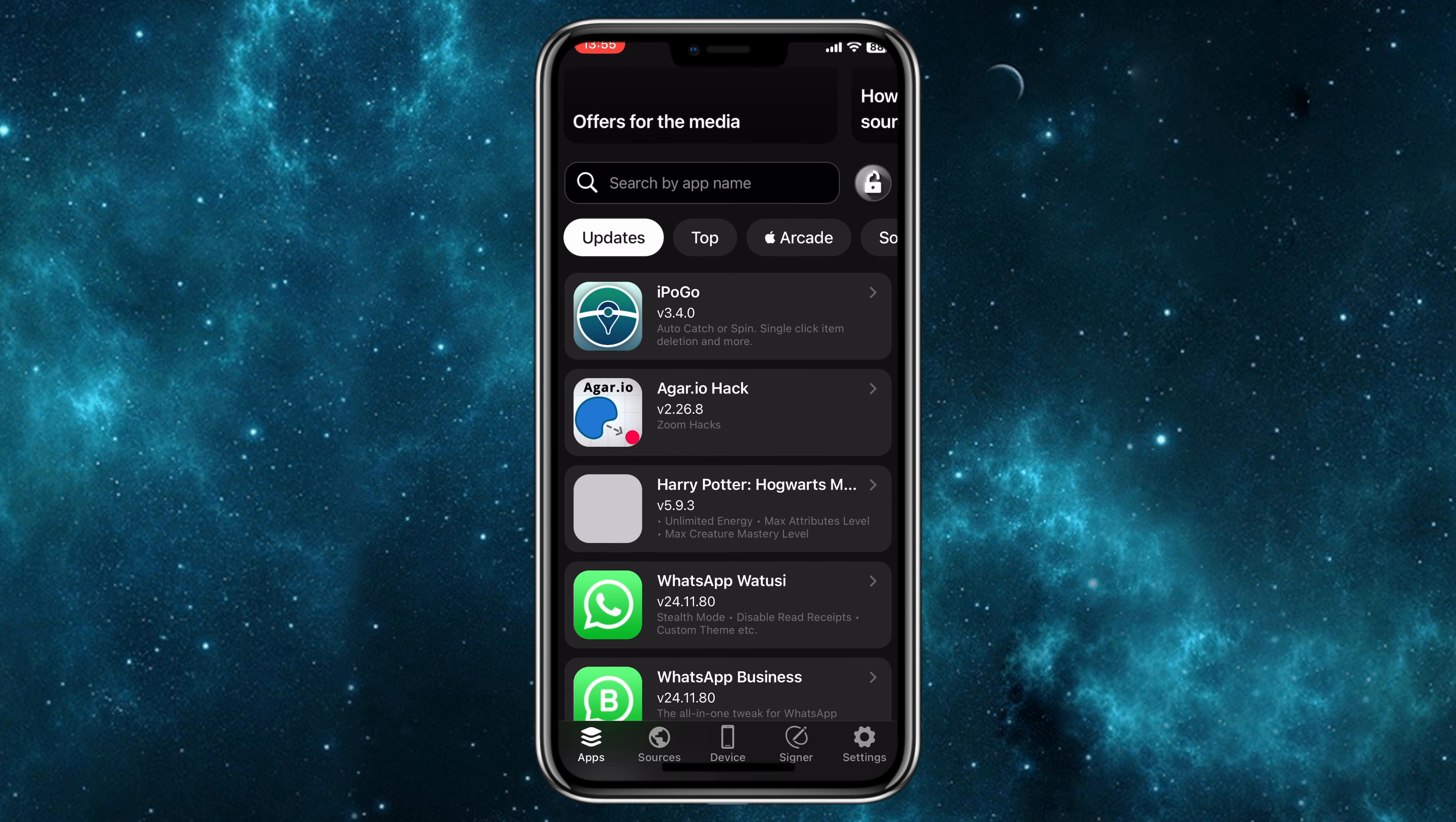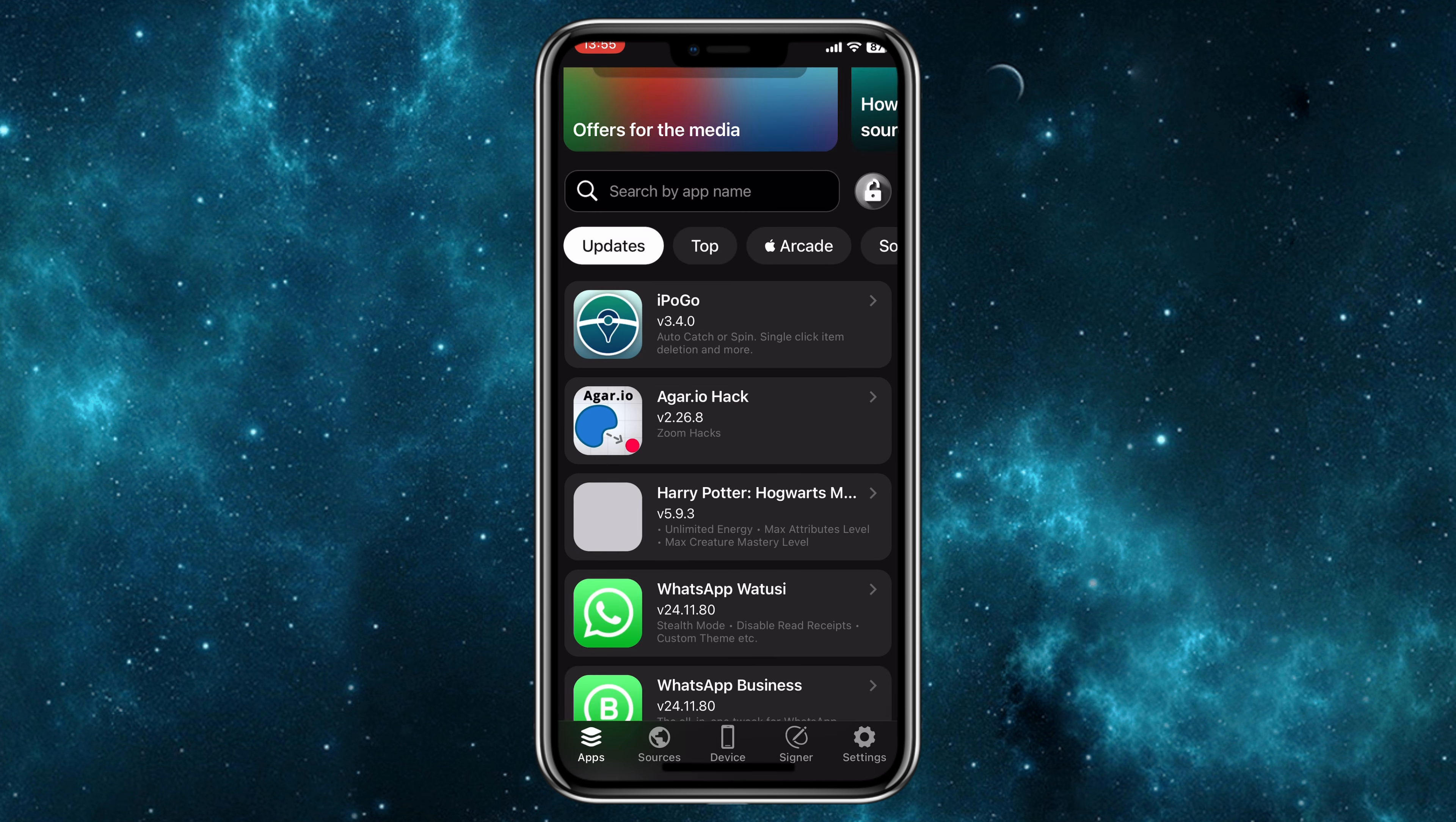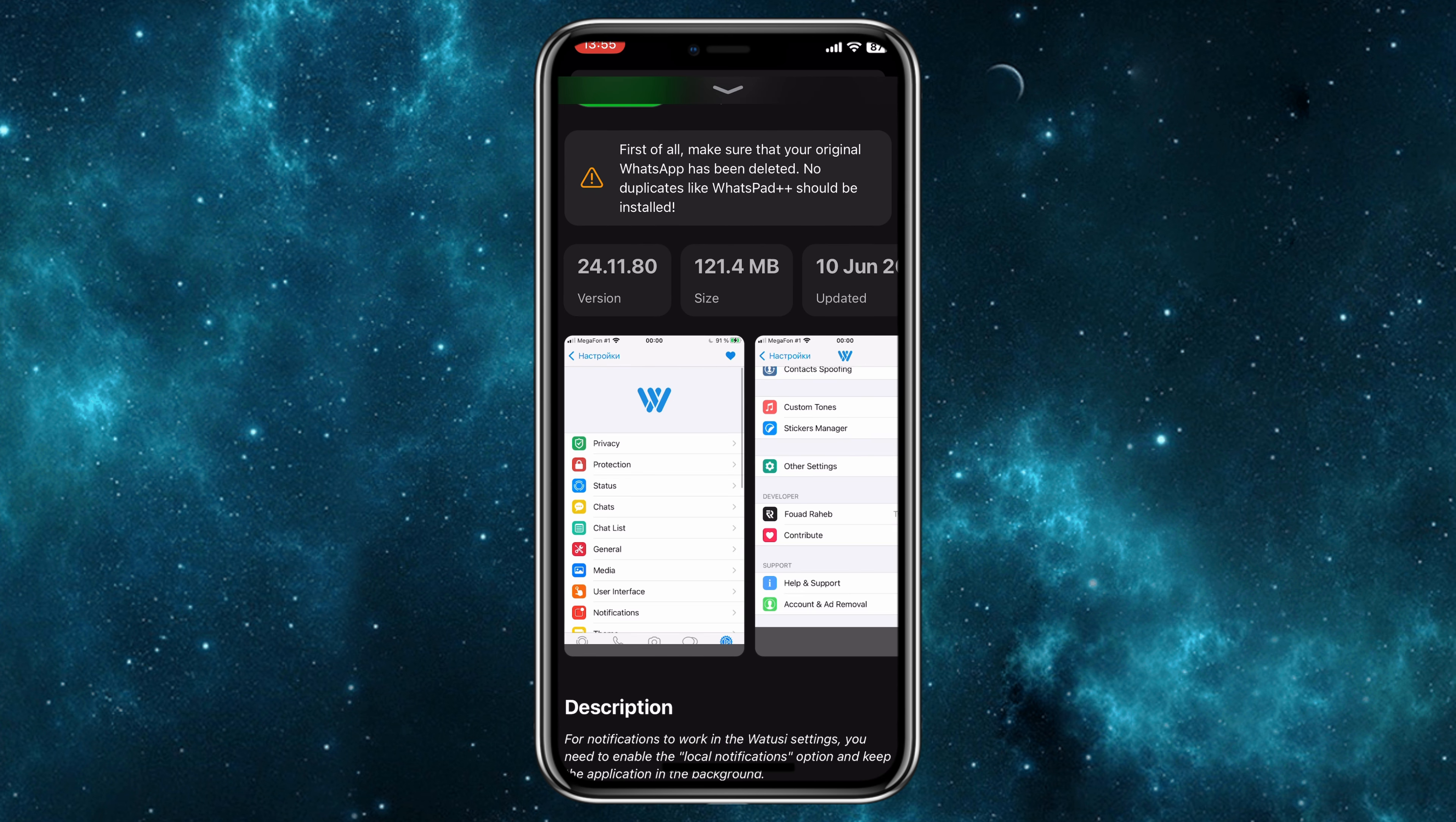After installing Flexdoor, simply open it and then you can easily install WhatsApp Watusi and many more apps via Flexdoor. If you want to get the certificate for Flexdoor, I will put the link in the description. Simply hit on it and then you will get two month premium access package subscription free. Once you have activated your Flexdoor certificate, now you can easily install WhatsApp Watusi on your iPhone or iPad.